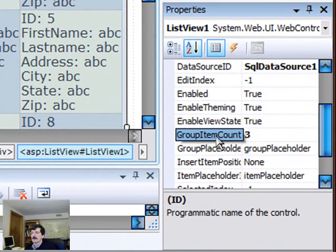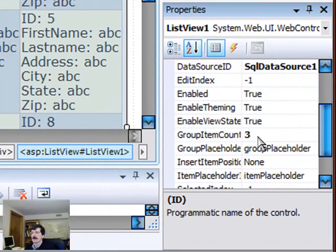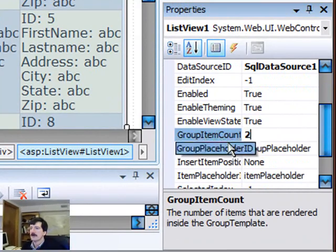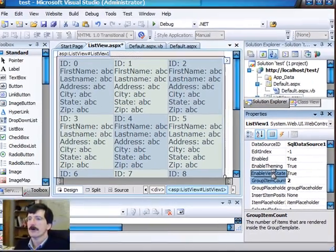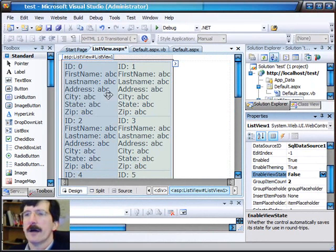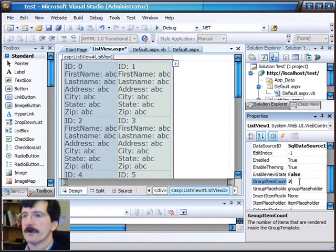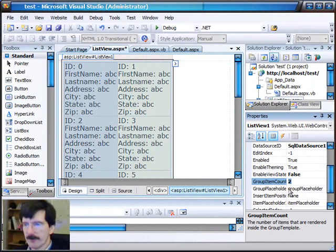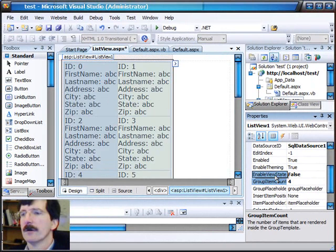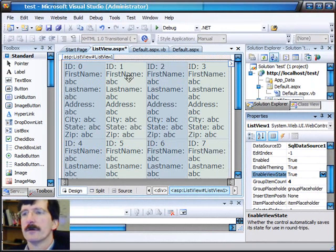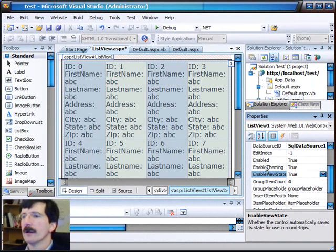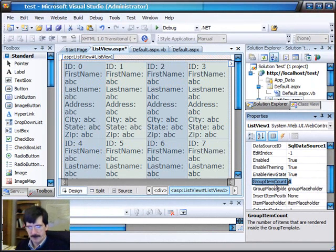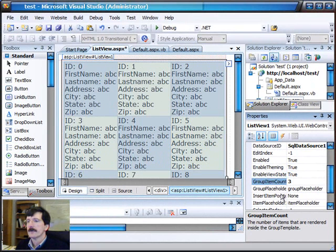Column or group item count. We can change this to two, and now we get two columns. Or we can change it to four. We get four columns that way. We're going to leave it at three.